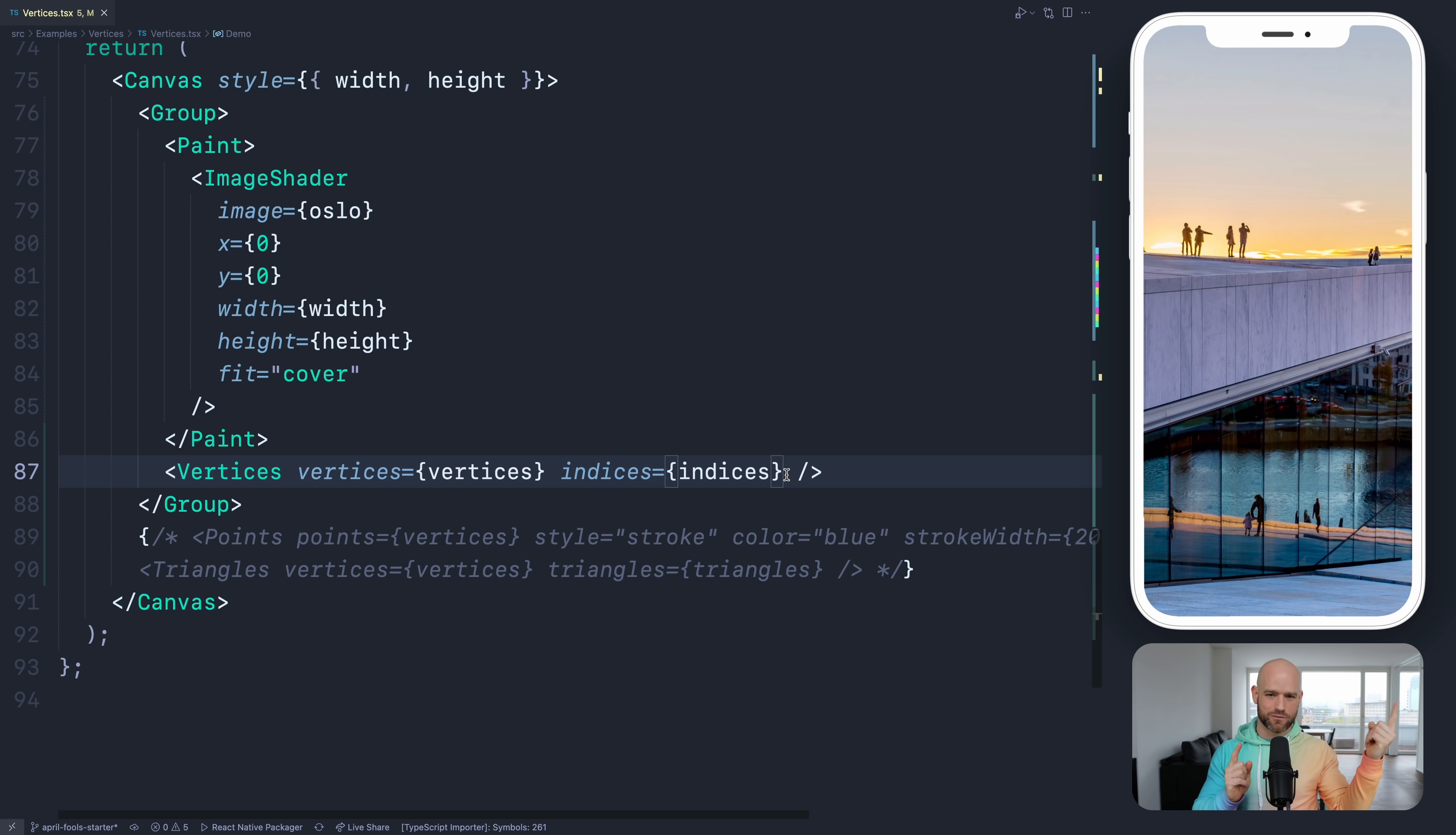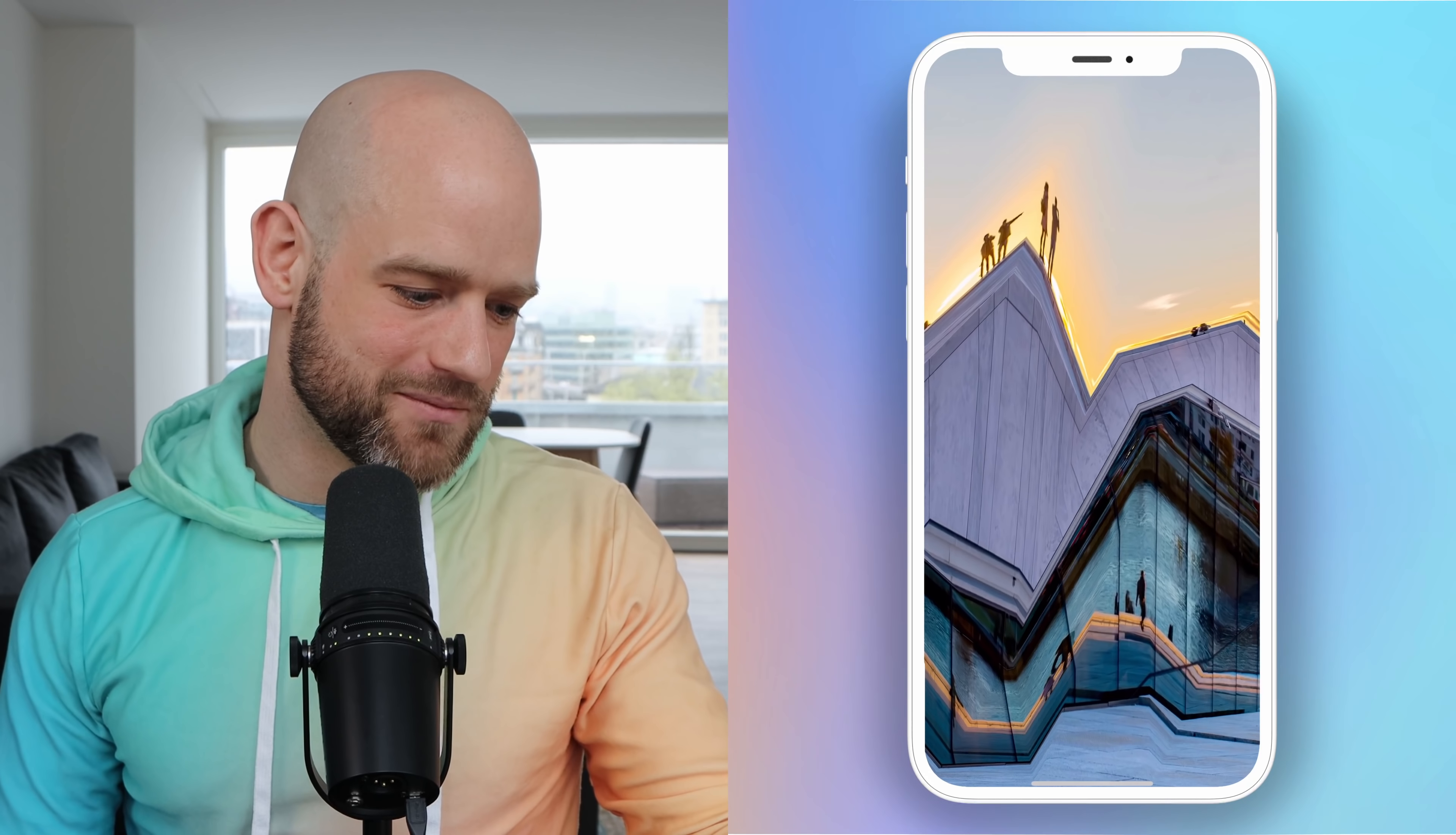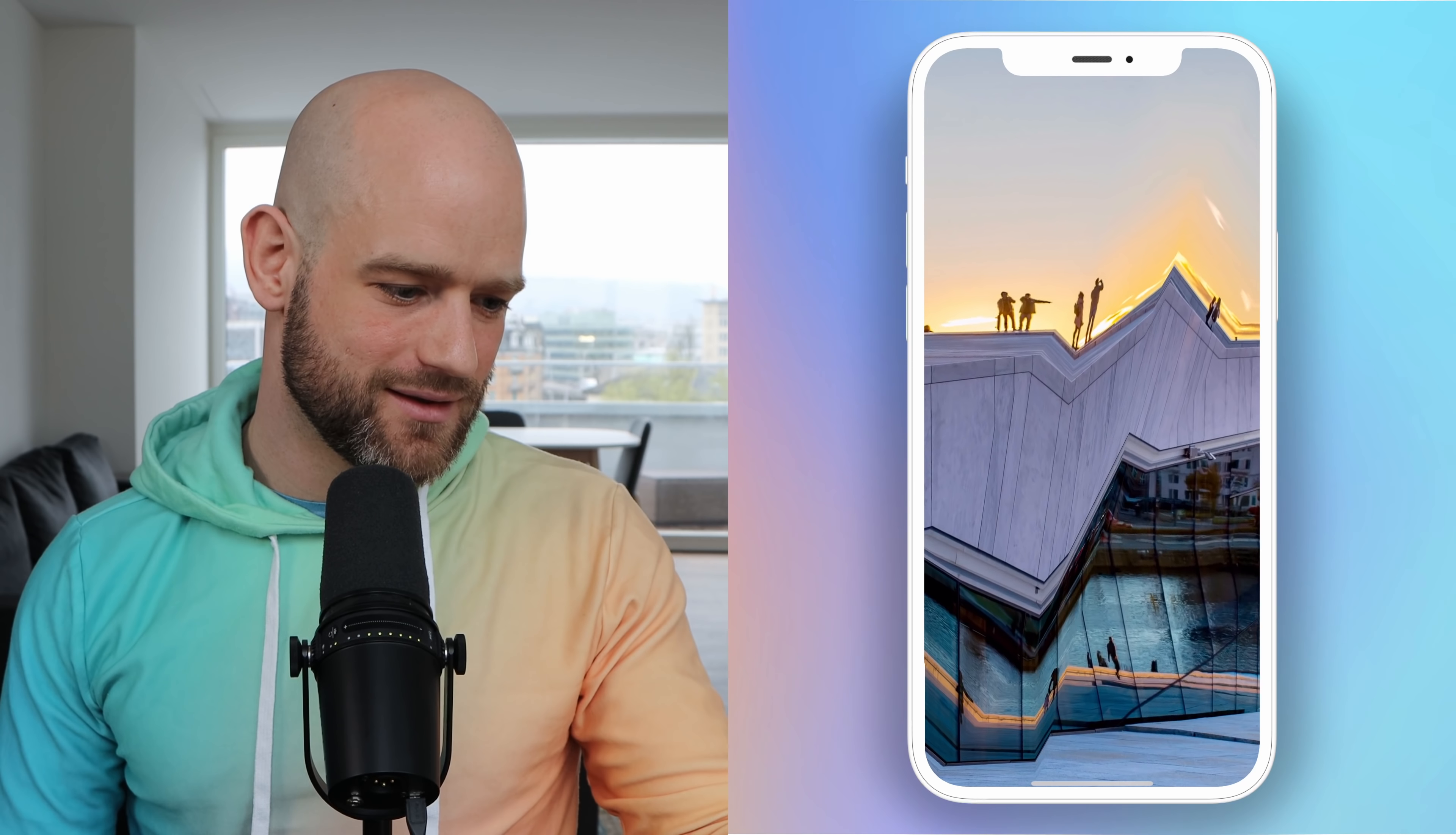And so you don't see anything, but we can provide texture mapping. So it knows what was the original position of each triangle. And so I'm going to do texture equals, and I think I can just provide default vertices. And you see it gets deformed automatically. And it does give some sense of a 3D effect actually.